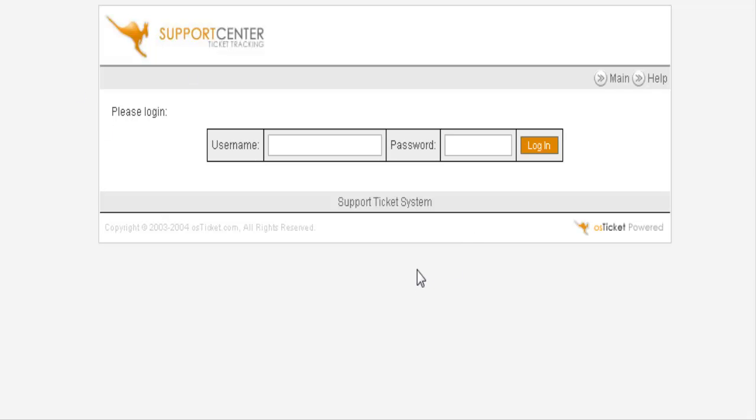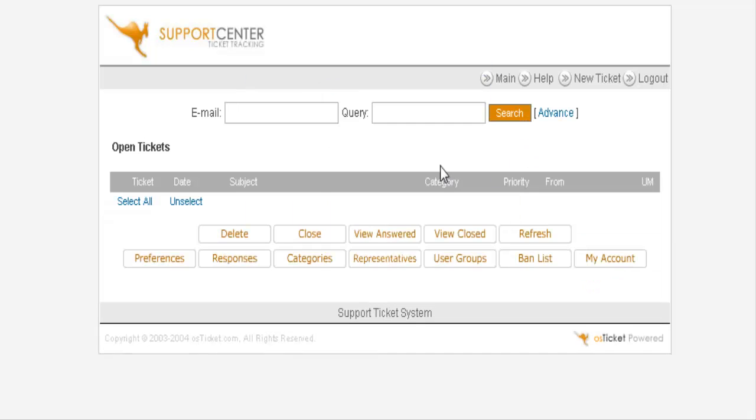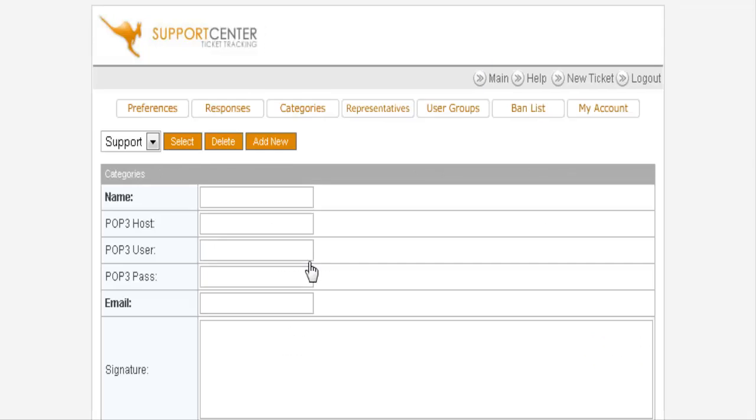Now we need to set up some categories for our users to be able to select. So key in your username and password you selected. Then down here click on Categories.